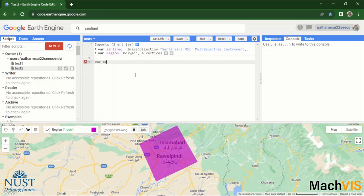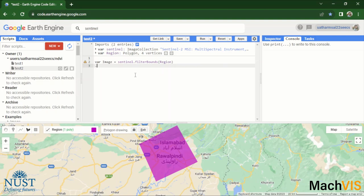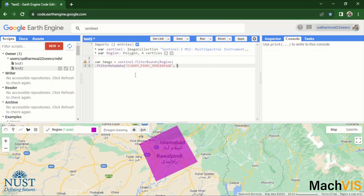And then what we can do is just quickly apply all of the same filters that we saw in the previous part. So sentinel dot filter bounds over the region, then apply a filter over the metadata so that it contains the cloudy pixel percentage less than one.